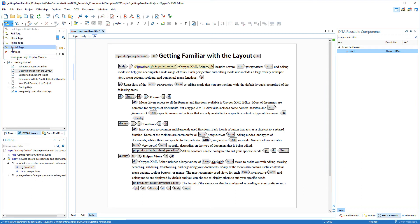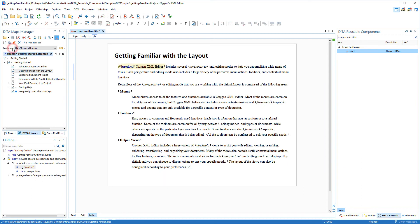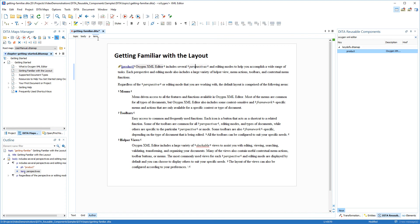Next I've noticed that I have the word perspectives wrapped in a term element. I know that I have a glossary term for this word defined as a key and in the output I want that term to be a link to that key reference. So I'm going to select the whole term element and now I just need to find that specific key in the reusable components view.